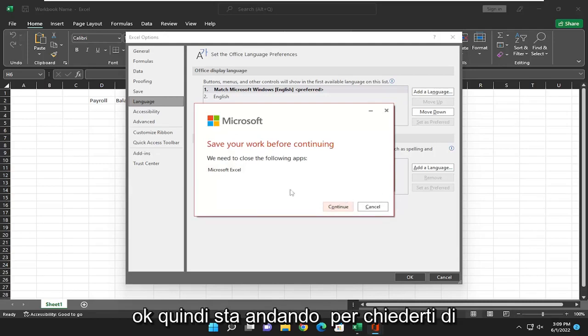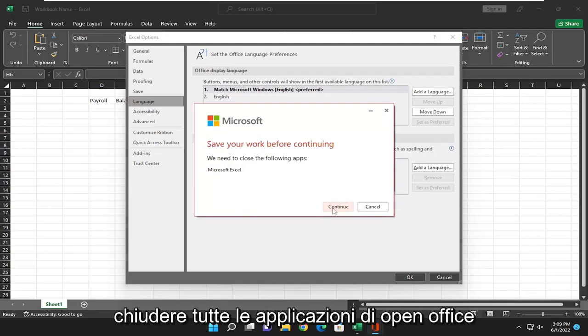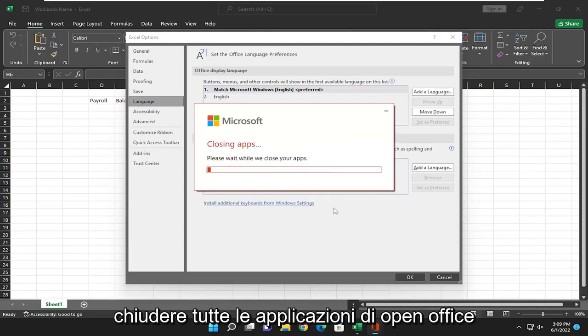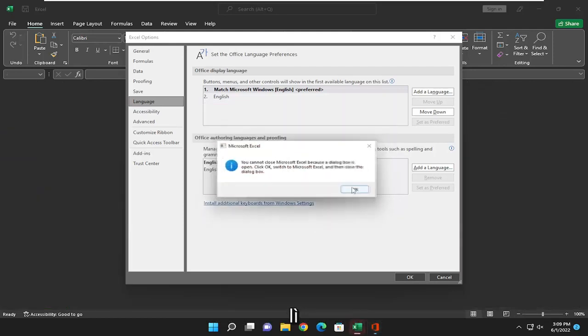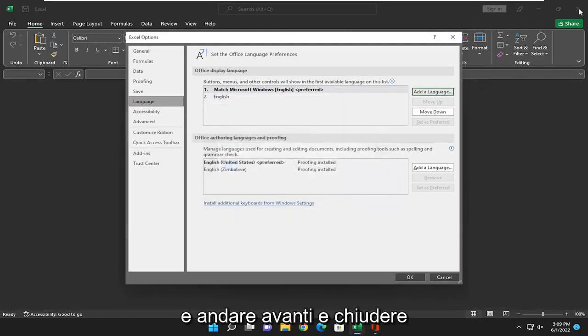Okay, so it's going to ask you to close out of any OpenOffice applications, which we're going to select there and go ahead and just close out.